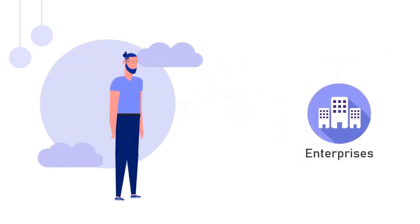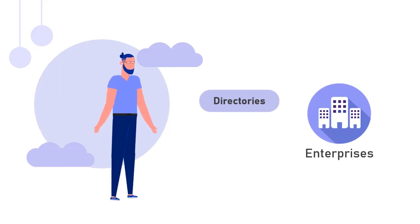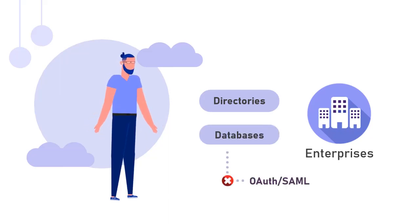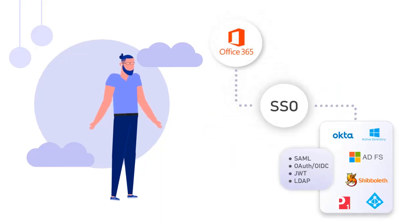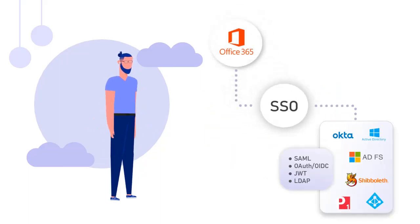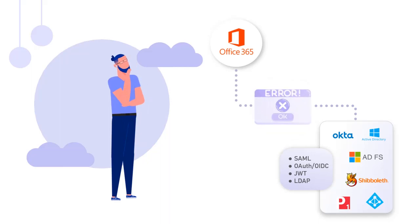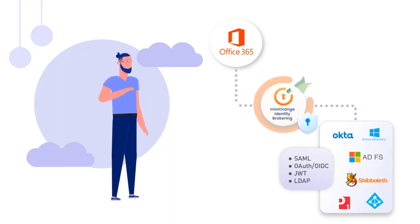Many enterprises have their on-premises Active Directory or databases which do not support OAuth or SAML out-of-the-box. In such cases, enabling SSO for them using traditional implementation can be a challenging task, and hence SSO is implemented using identity brokering solutions.